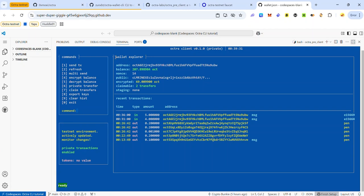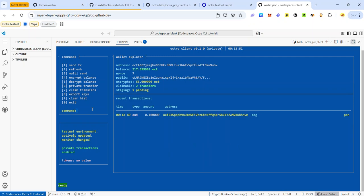If your CLI is loaded properly, it should look like this. You'll see wallet information in the explorer section and a command input box where you enter the number corresponding to the action you want to take. The transactions on the Octra testnet involve sending test tokens publicly to other users, sending test tokens publicly to multiple users at once, and sending test tokens privately. Each transaction type has a number associated with it — for example, multi-send is number 3, and exit is number 0.